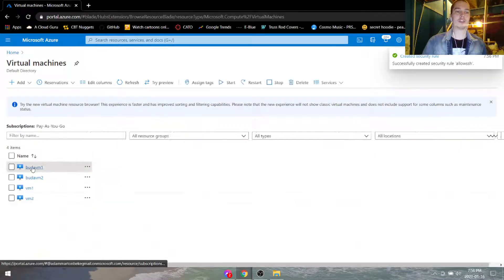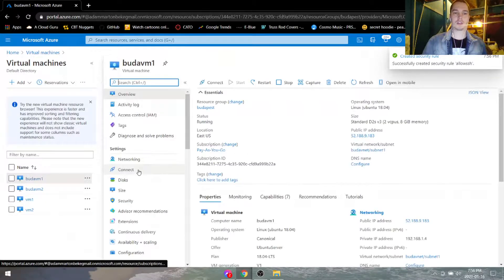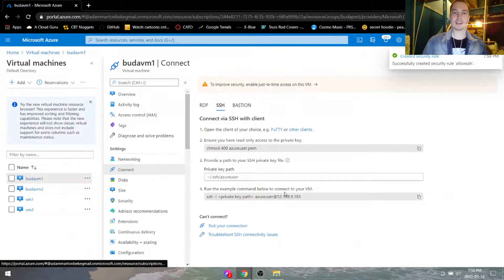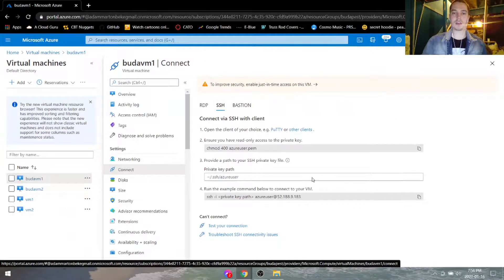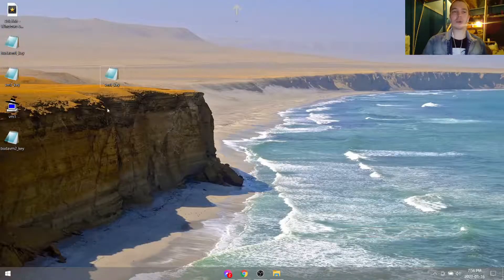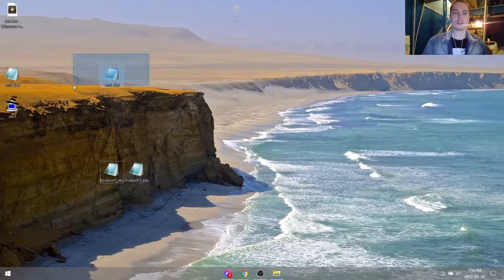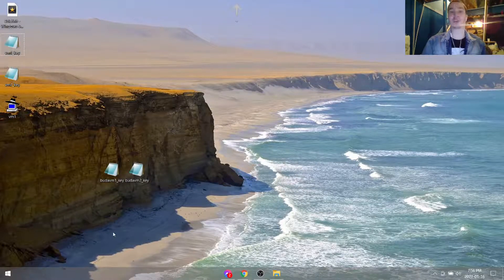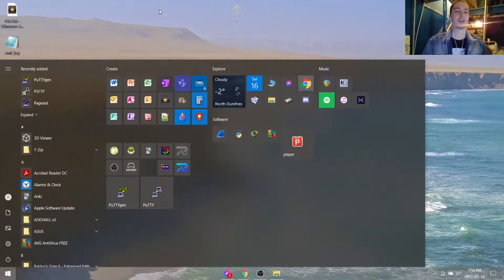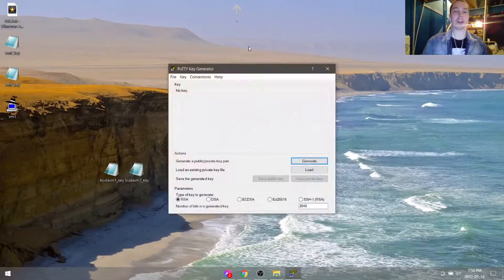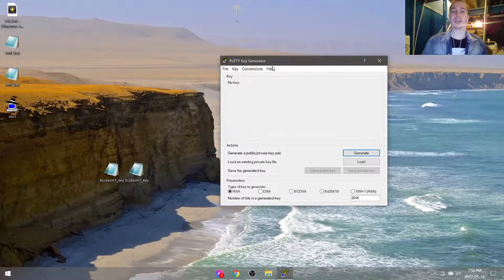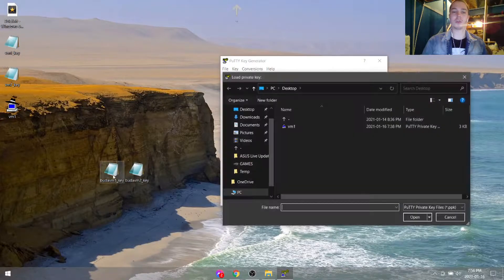Now we can go back to our first VM, go under connect, SSH, and we should be able to connect to this. So let's go to our desktop — here we have the two keys. Don't actually lose them. If you're in a production environment, these better be somewhere secure. You better keep track of them.